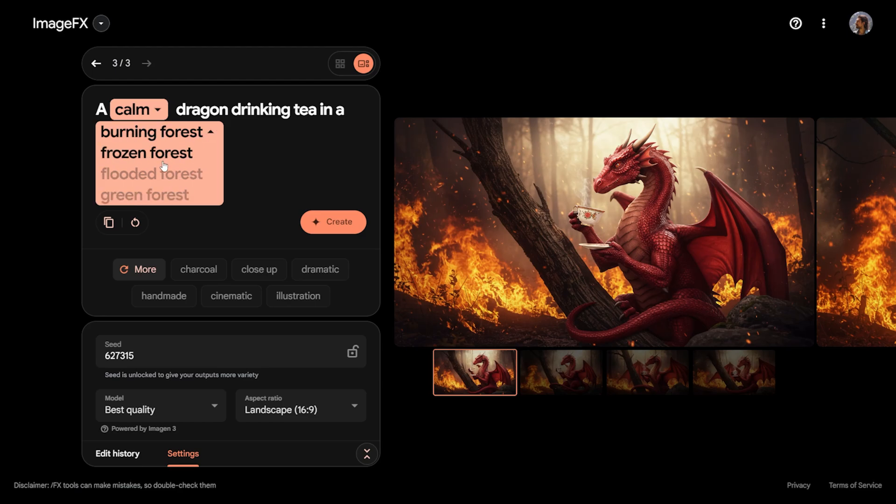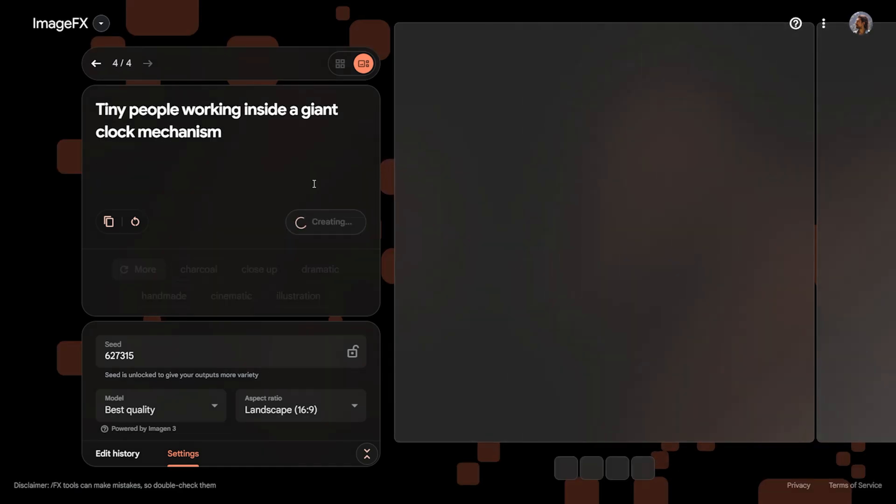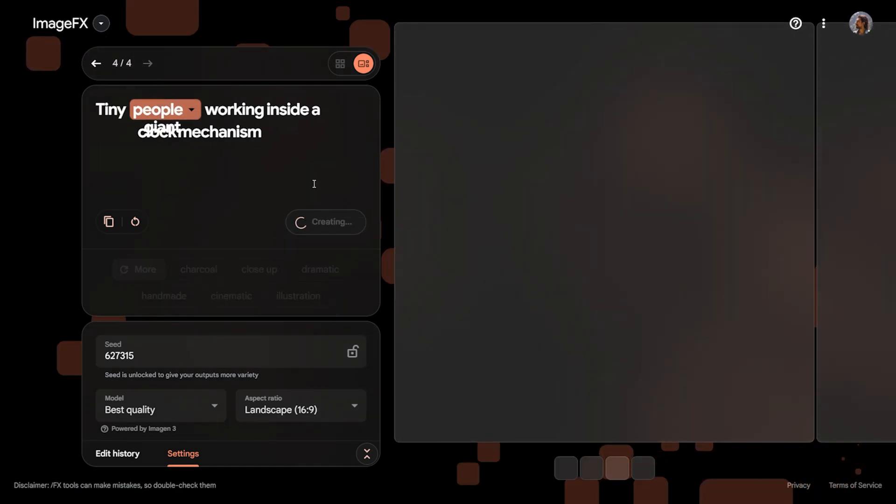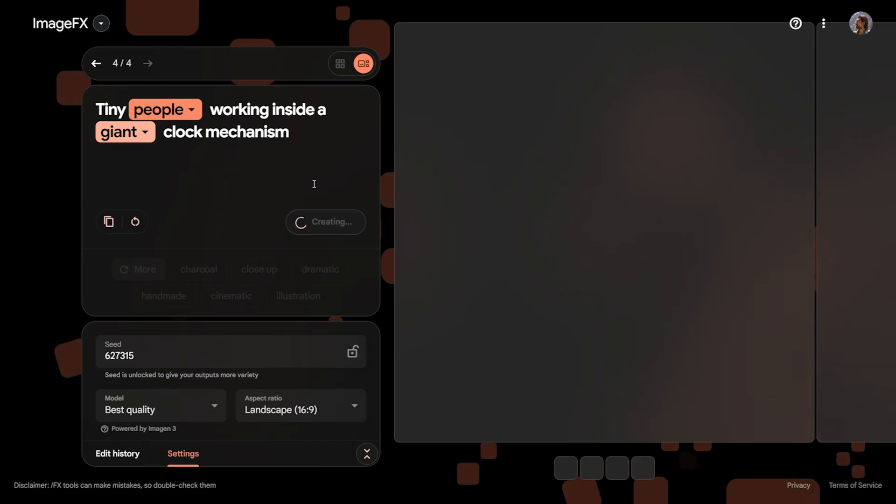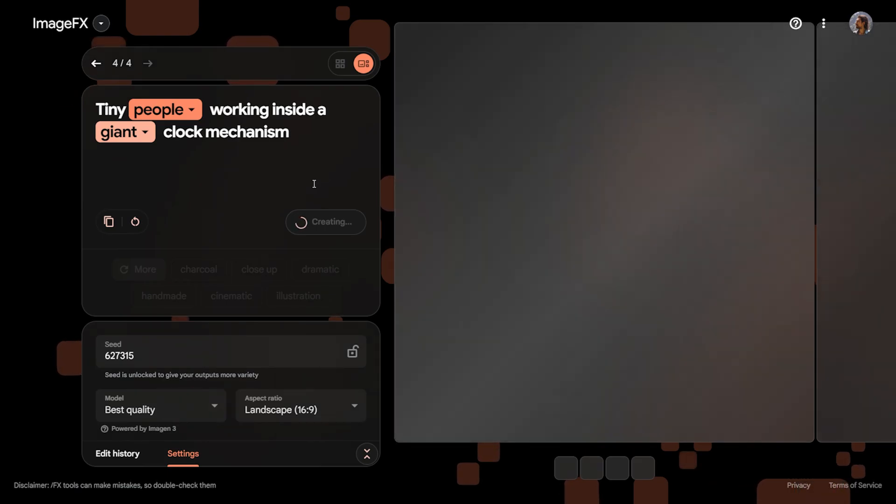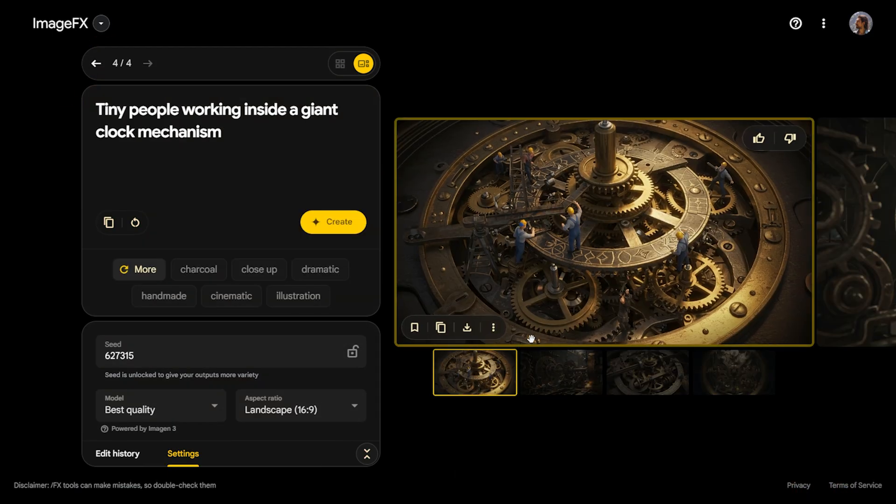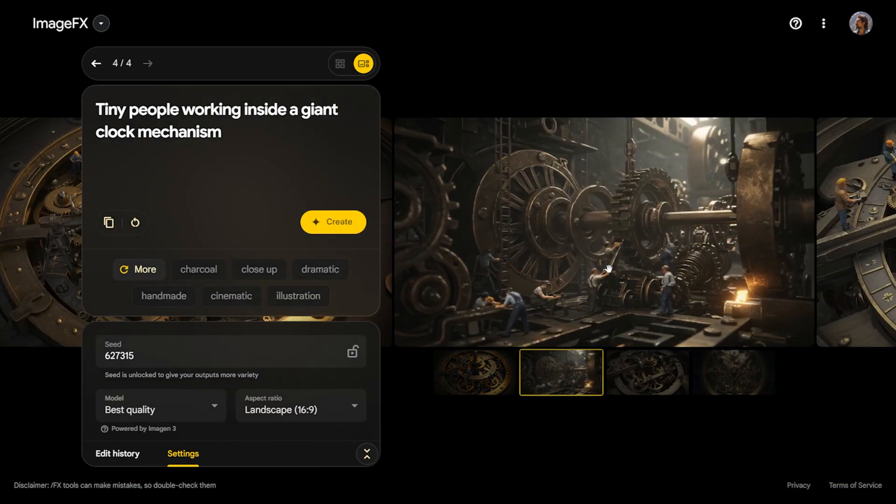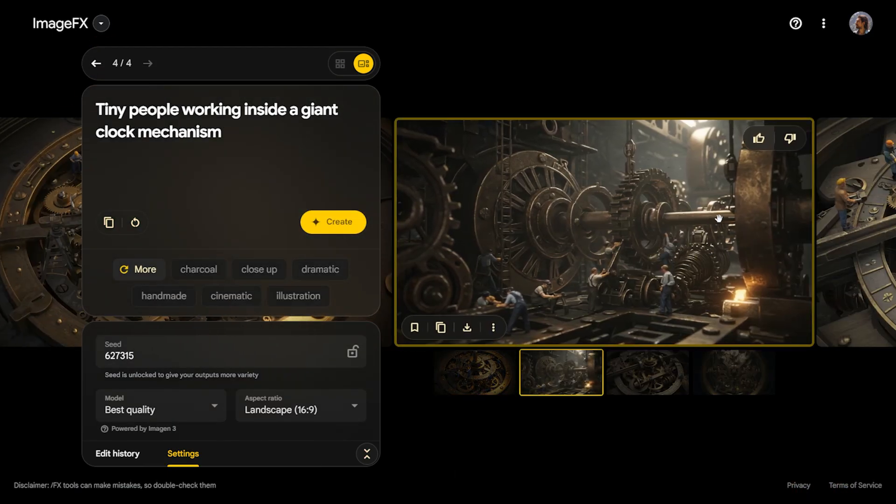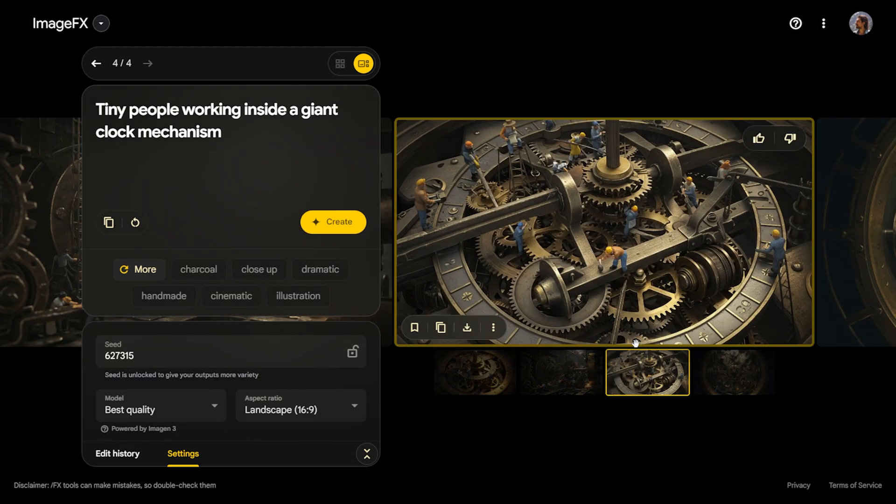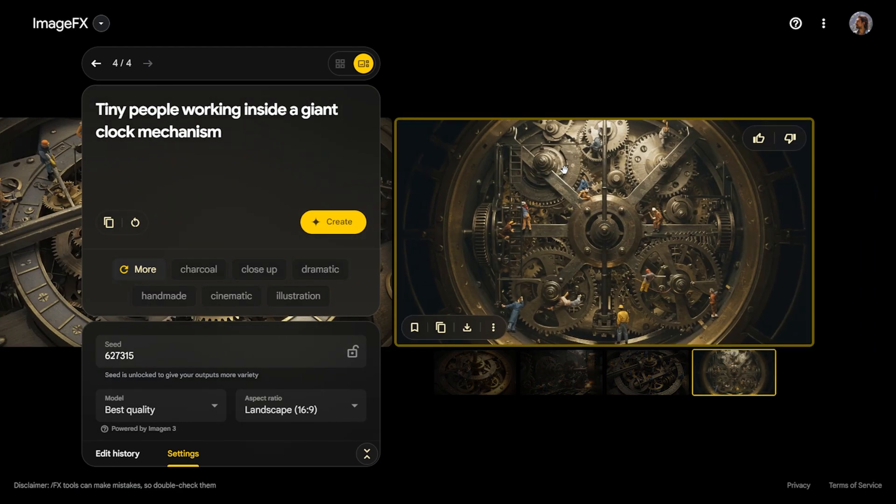Now, let's try visualizing a large clock mechanism where small people are working and the results have been generated. As you can see, there are gears inside the clock mechanism and we had asked it to visualize workers around the gears. It delivered these results quite successfully.